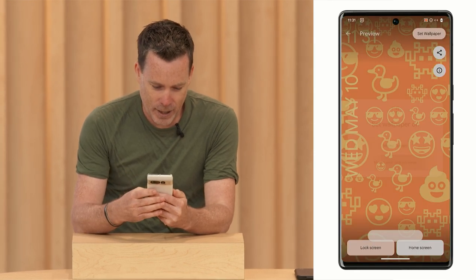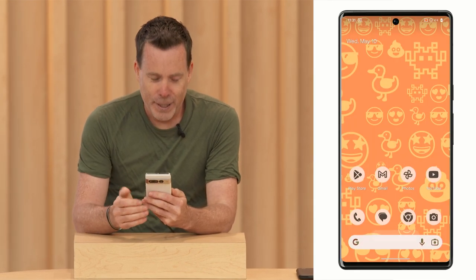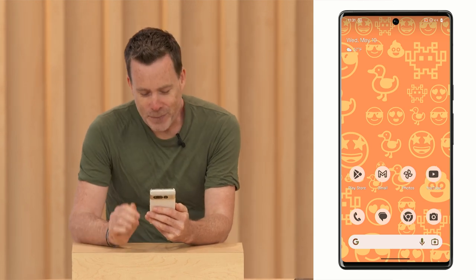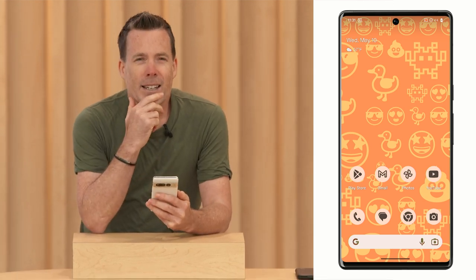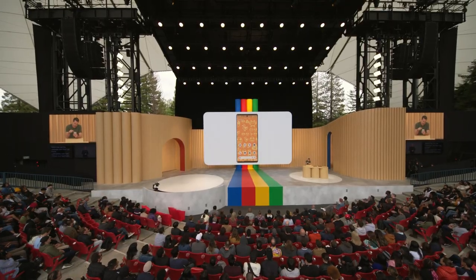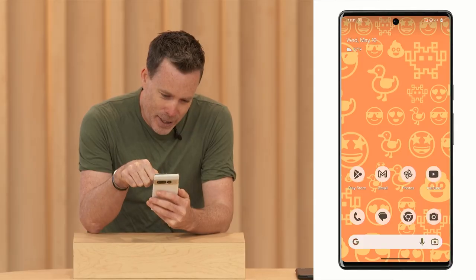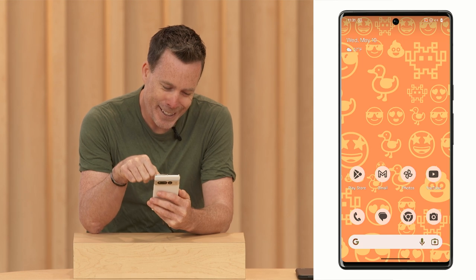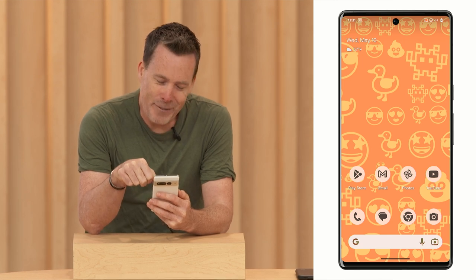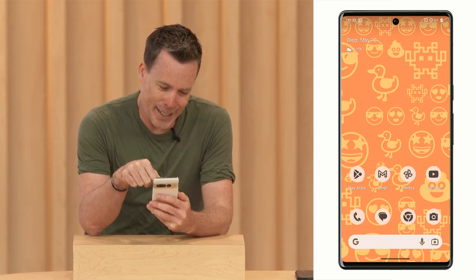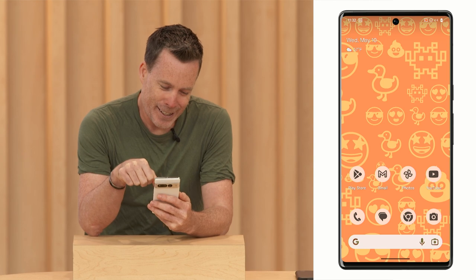And then I go home. Looks pretty cool, huh? And now the little emojis, they react when you tap them, which I find — I find this unusually satisfying. Okay, let me get back.